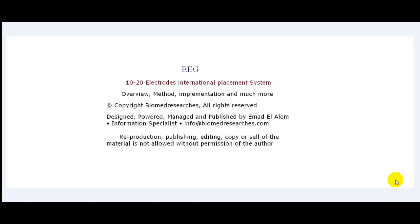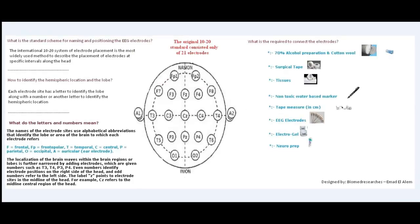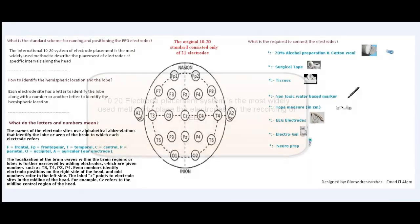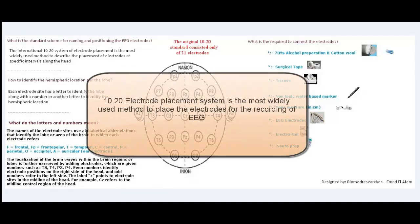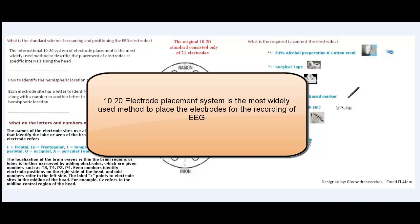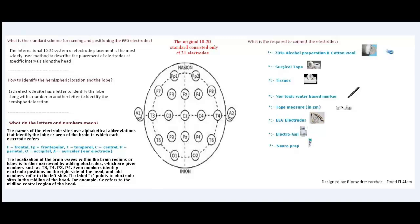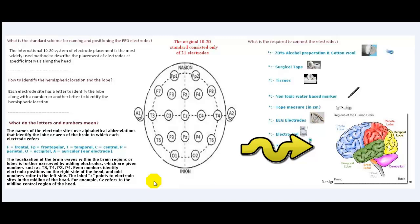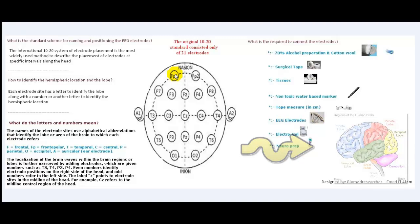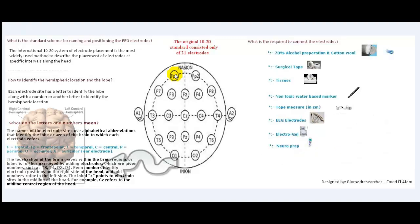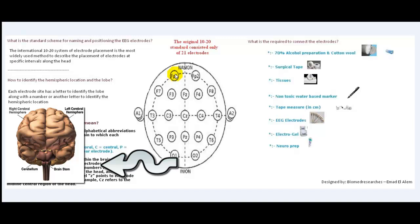We will have an overview, we will understand the method, the implementation, and much more. Before we start, let us have a short idea about the 10-20 International Electrode Placement System. It is the most widely used method to describe the placement of electrodes at specific intervals along the head, and originally it consisted of 21 electrodes as we can count here. Each electrode site has a letter to identify the lobe, along with a number or another letter to identify the hemispheric location — either the left hemisphere or the right hemisphere.